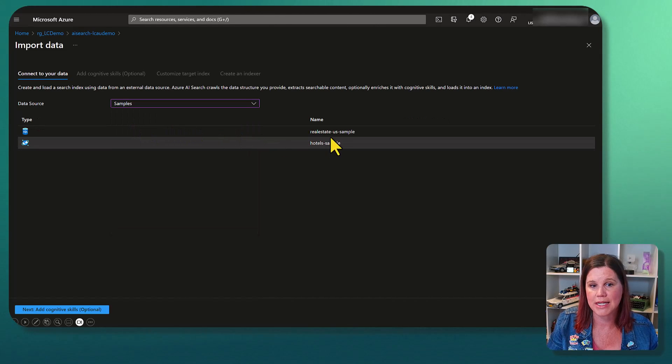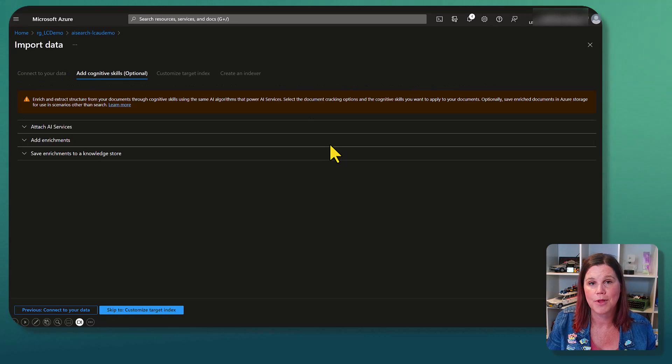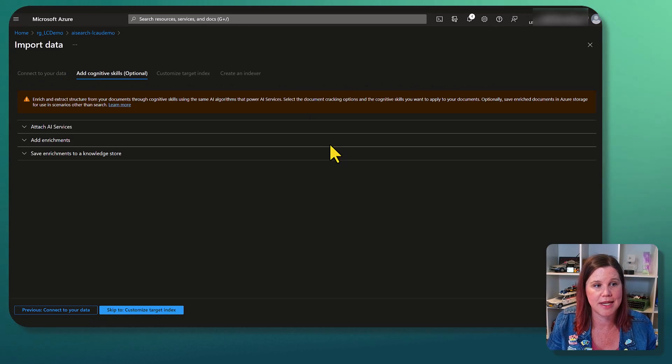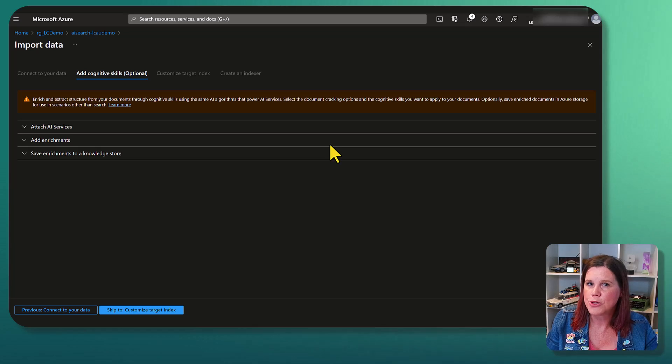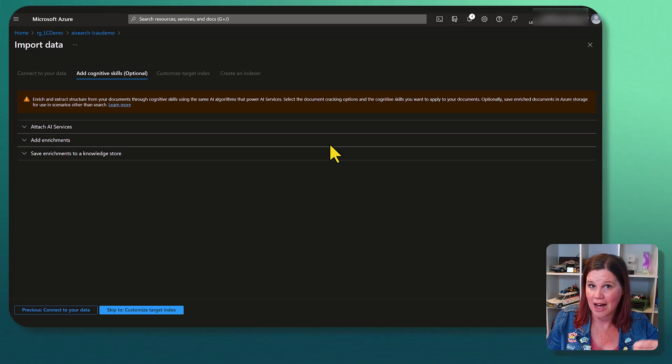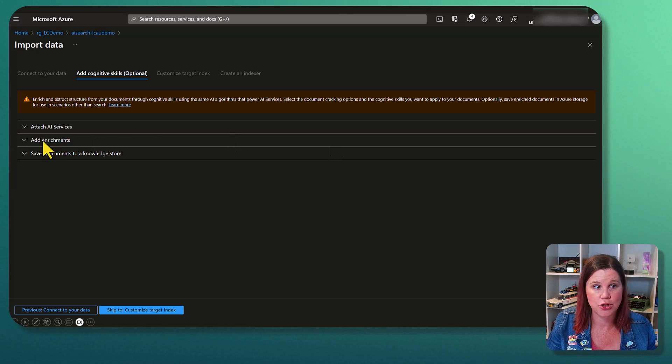And you'll see that we've got a real estate sample set and a hotel sample set. I'm just going to work with the hotel sample set here.